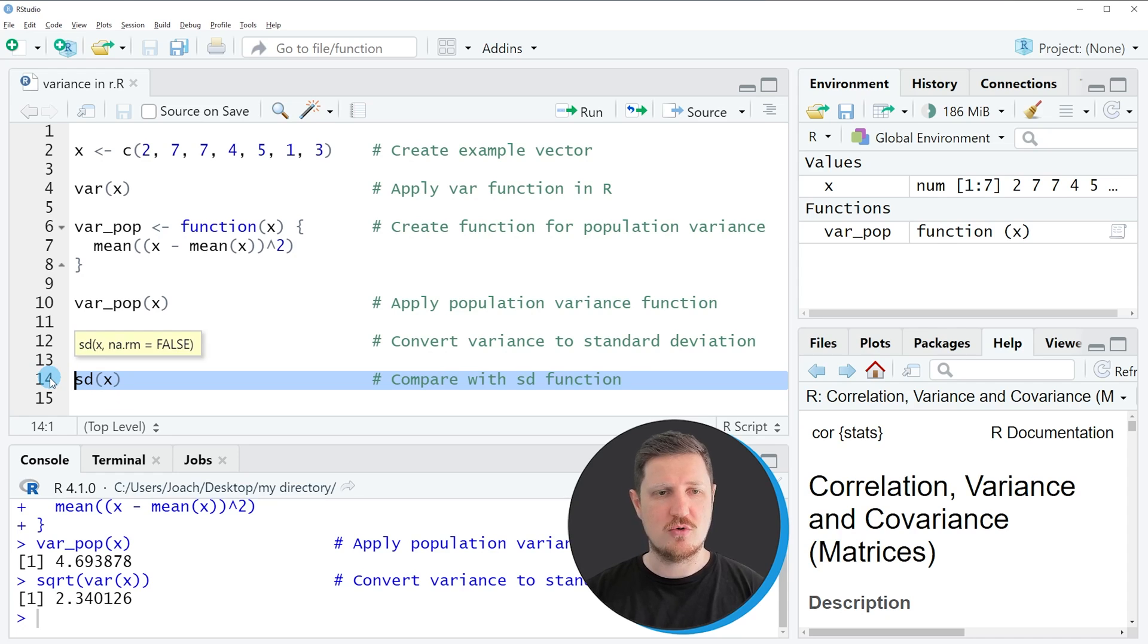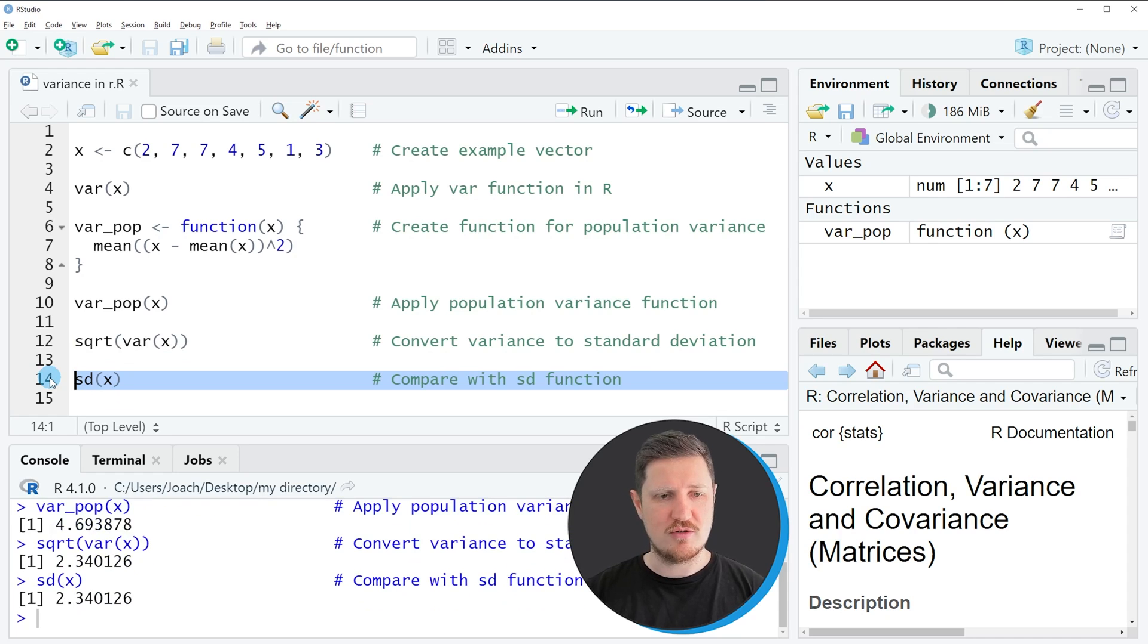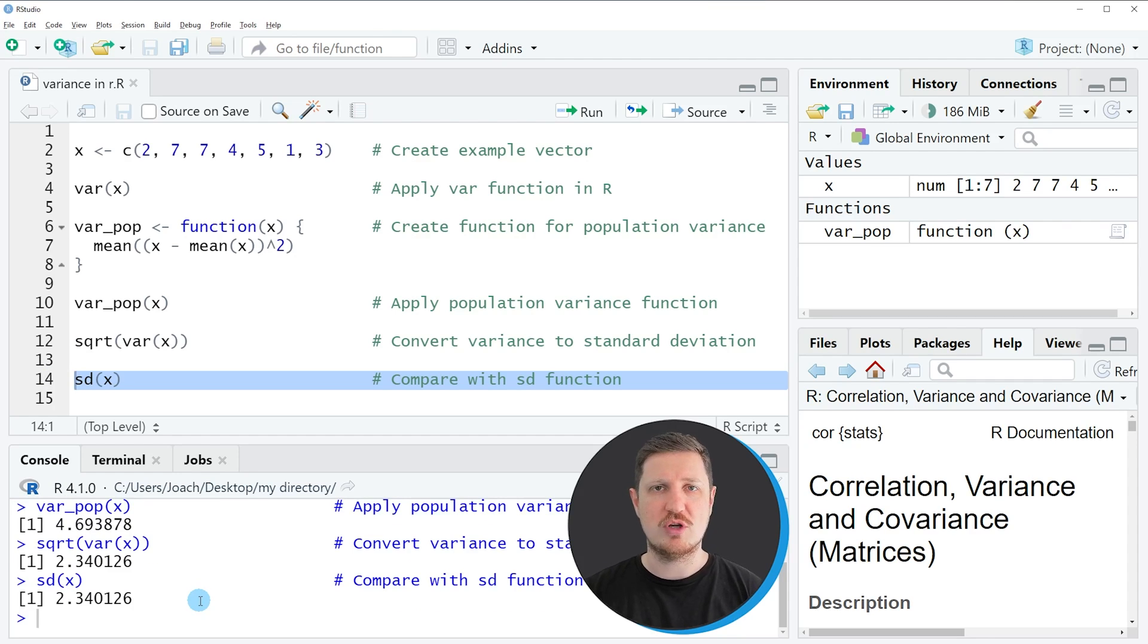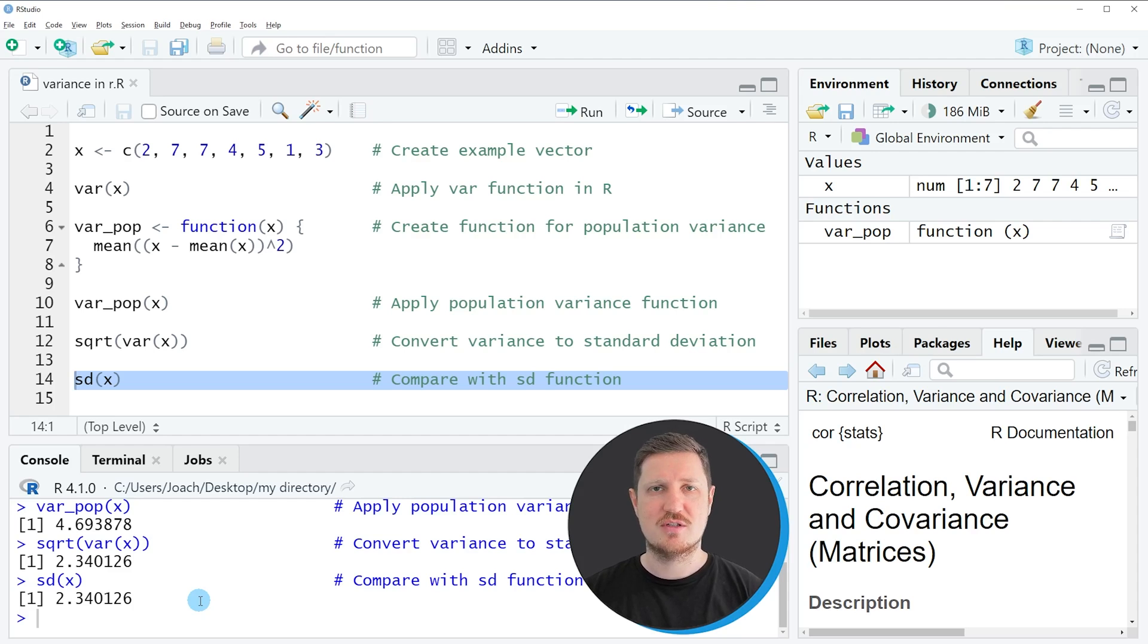you can see that exactly the same value is returned by the SD function. So this confirms our previous result and shows that this is the standard deviation of our data.